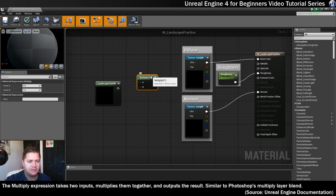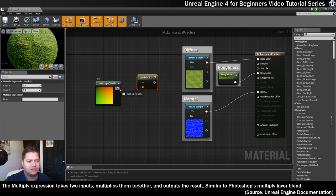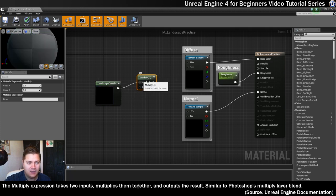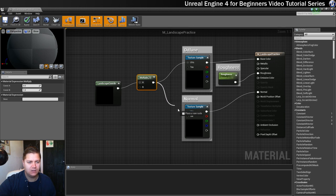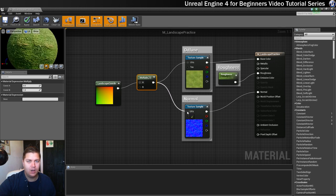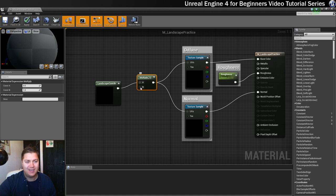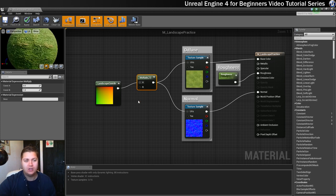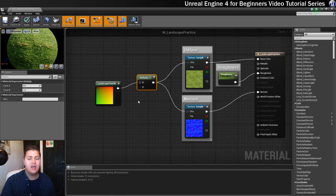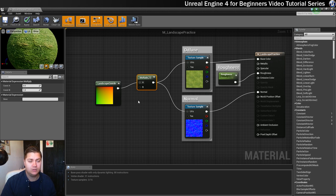And what we're going to do is connect the output from the landscape coordinates into A and then we're going to plug that straight into the UVs input on both of the textures. Now what we can do is plug something into B and we can multiply that by the landscape coordinates and we can use that to raise or lower the size of the textures. So that's what we'll do.